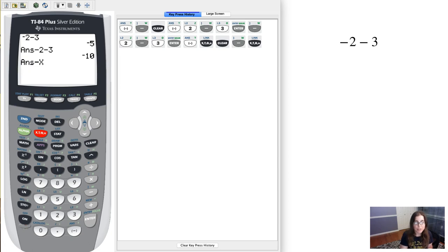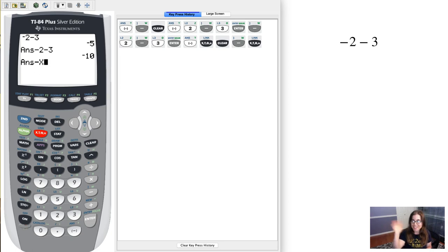Alright, so that's my little spiel on the negative symbol versus the subtraction sign. Alright, see you in a few. Bye!